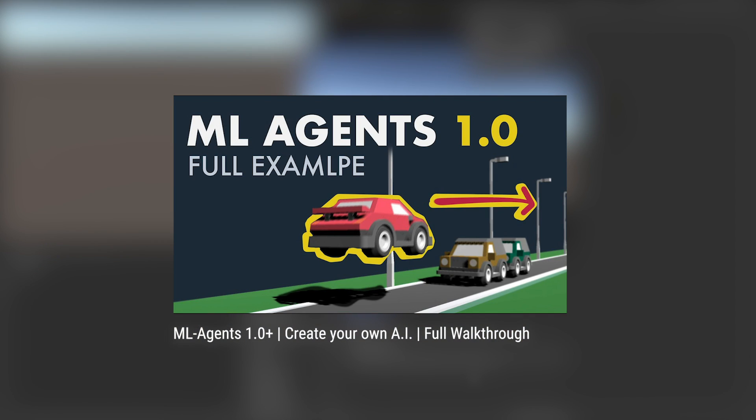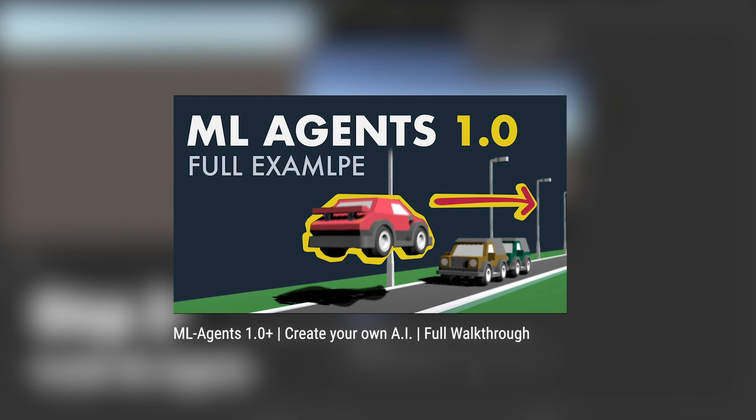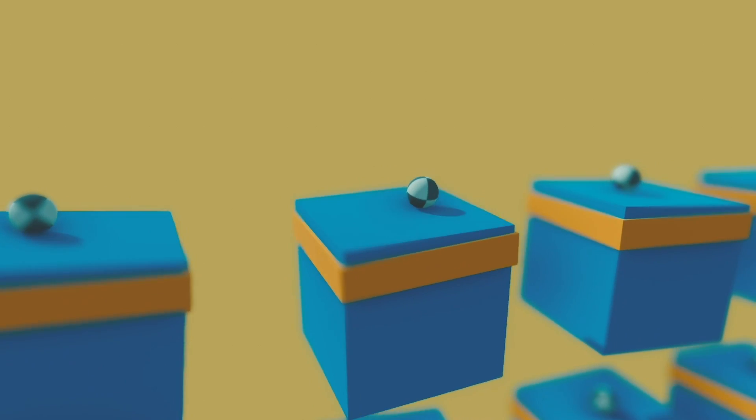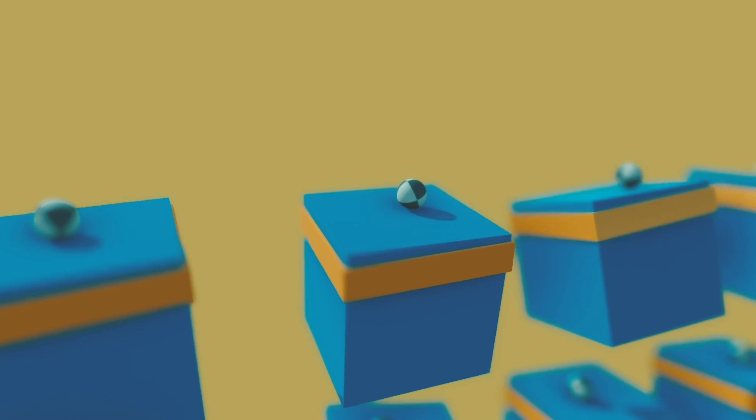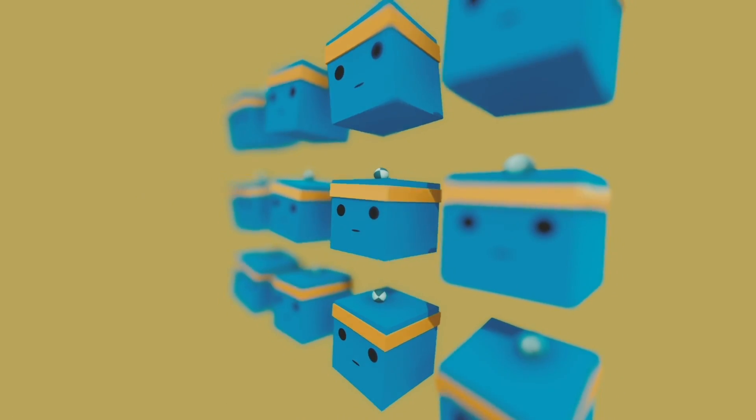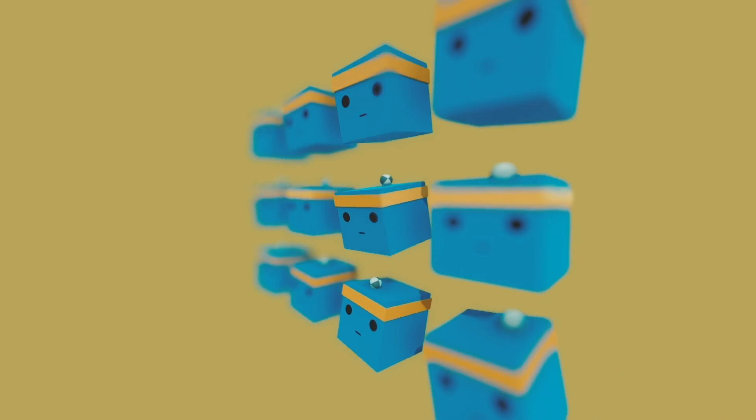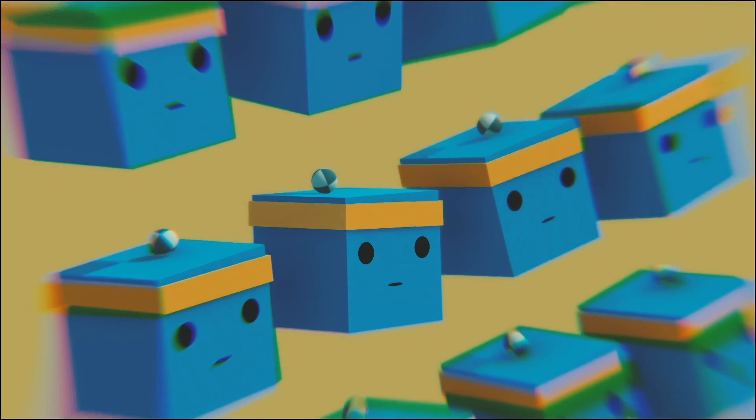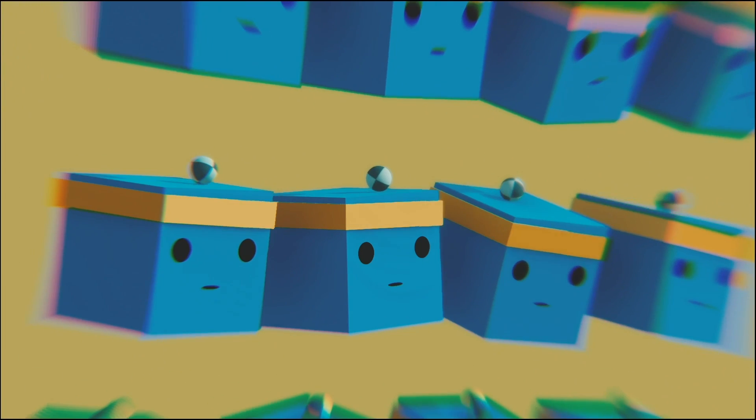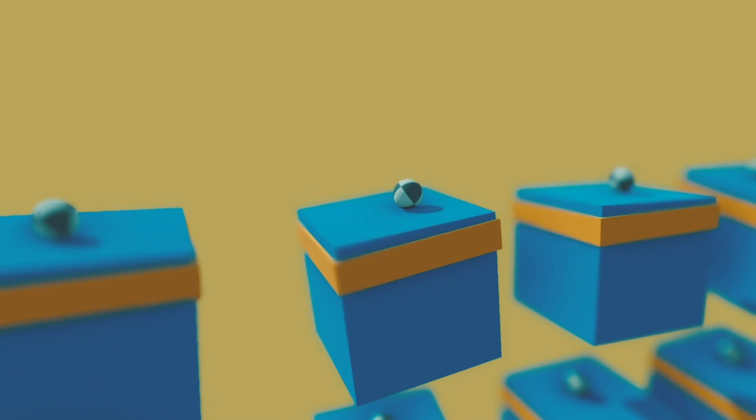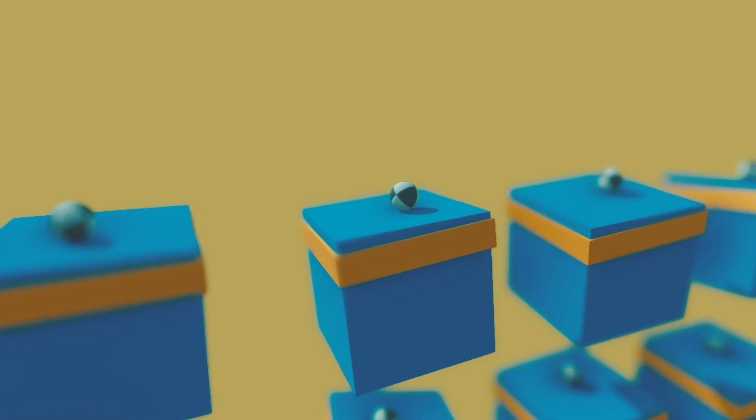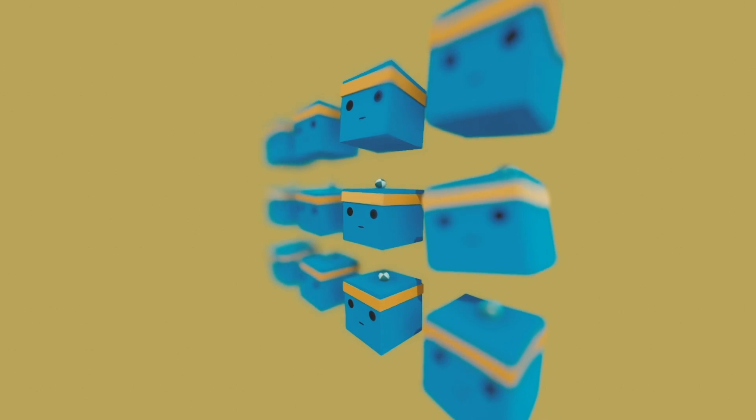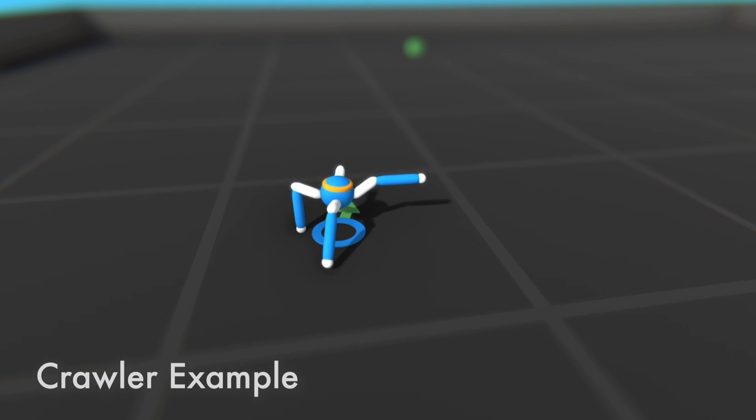If you get stuck at any point, I highly recommend joining my Discord server. There you will get answers quickly. Some closing tips. On the ML Agents GitHub page you can find documentation. This documentation is pure gold. If you read it carefully, you can pretty much find answers to every problem.